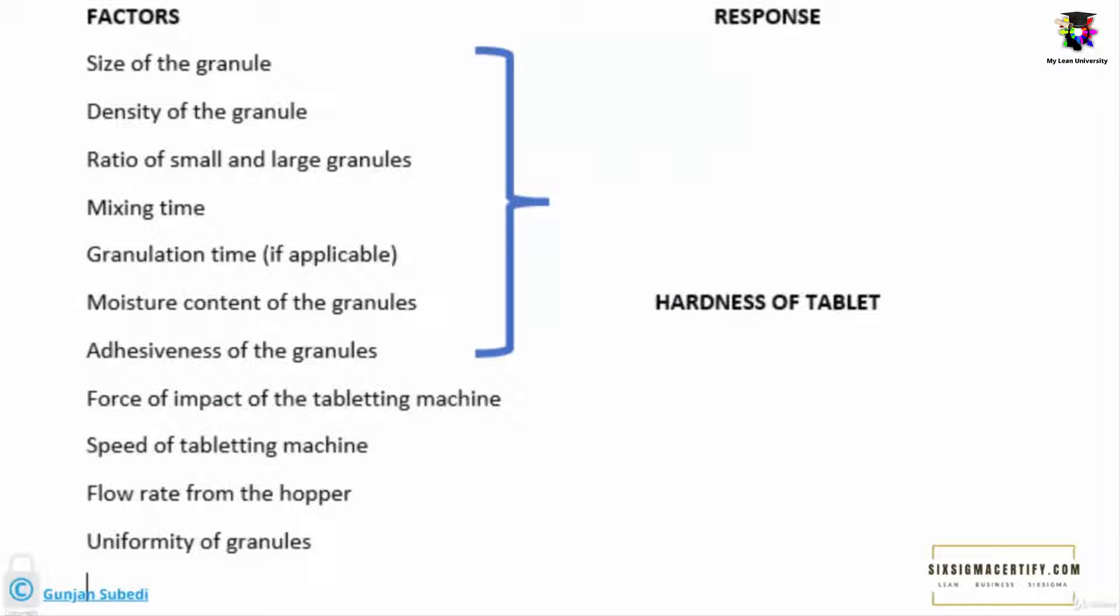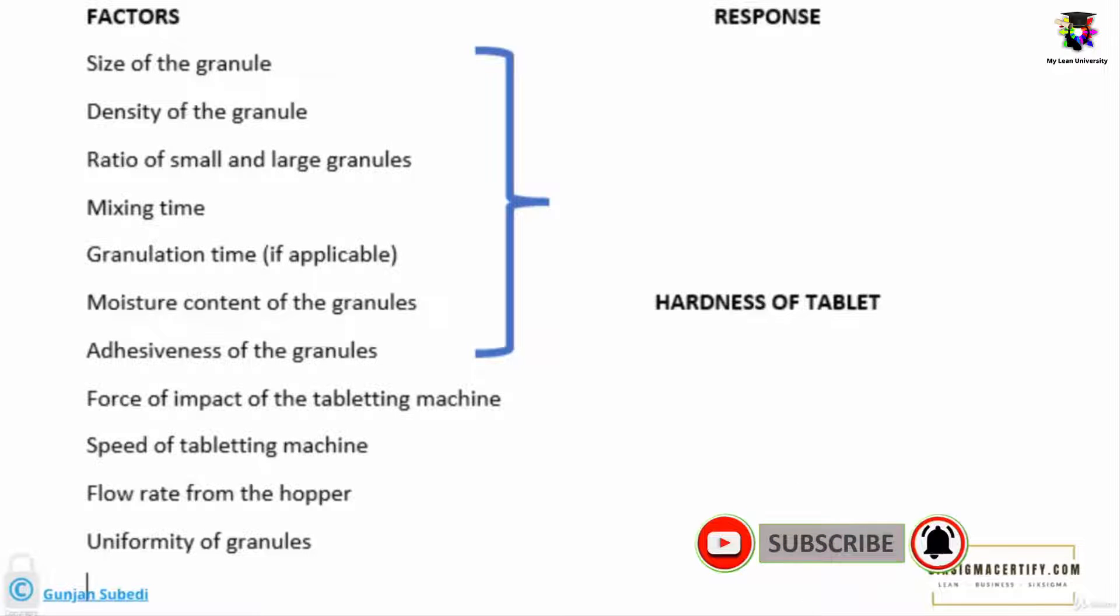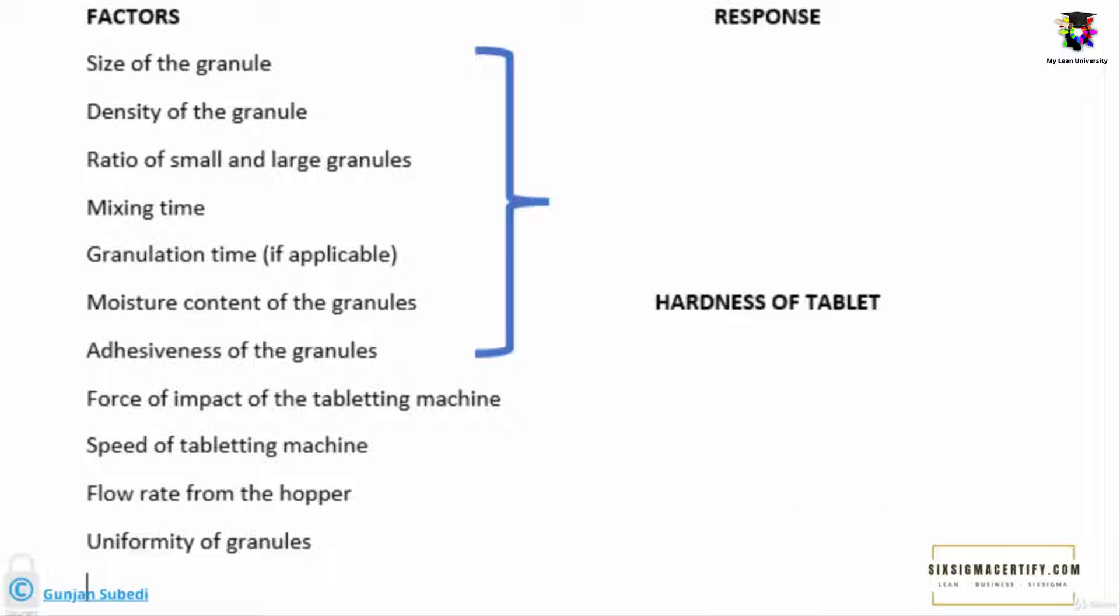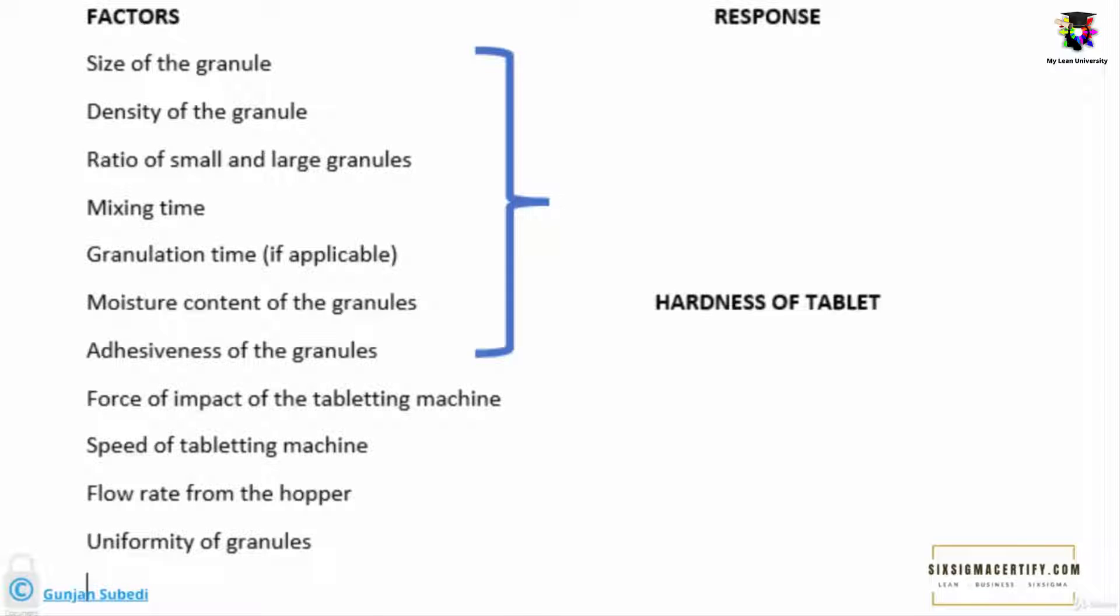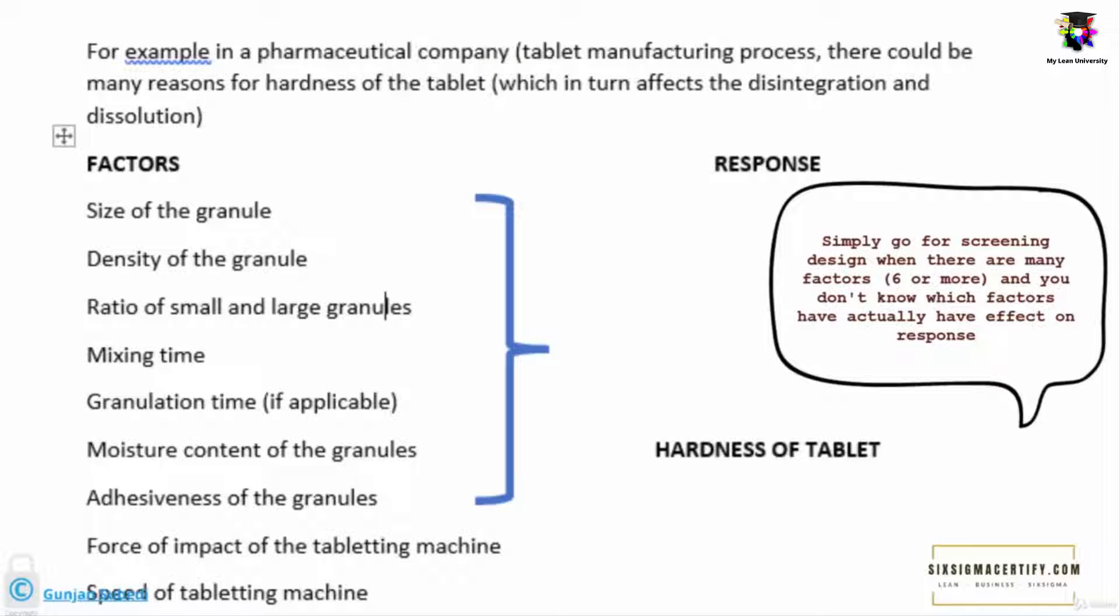There are different factors responsible for a single response, that is hardness of the tablet. The factors may be size of the granule or powder which the tablet is made up of, density of the granule, ratio of small and large granules, mixing time, granulation time. Similarly, there may be mechanical or tooling factors as well, for example speed of the tableting machine, flow rate from the hopper, and uniformity of granules. So the first objective of a design of experiment is screening the factors. In this case, we should be sticking to objective one because there are more than six factors which are responsible for the hardness of the tablet.